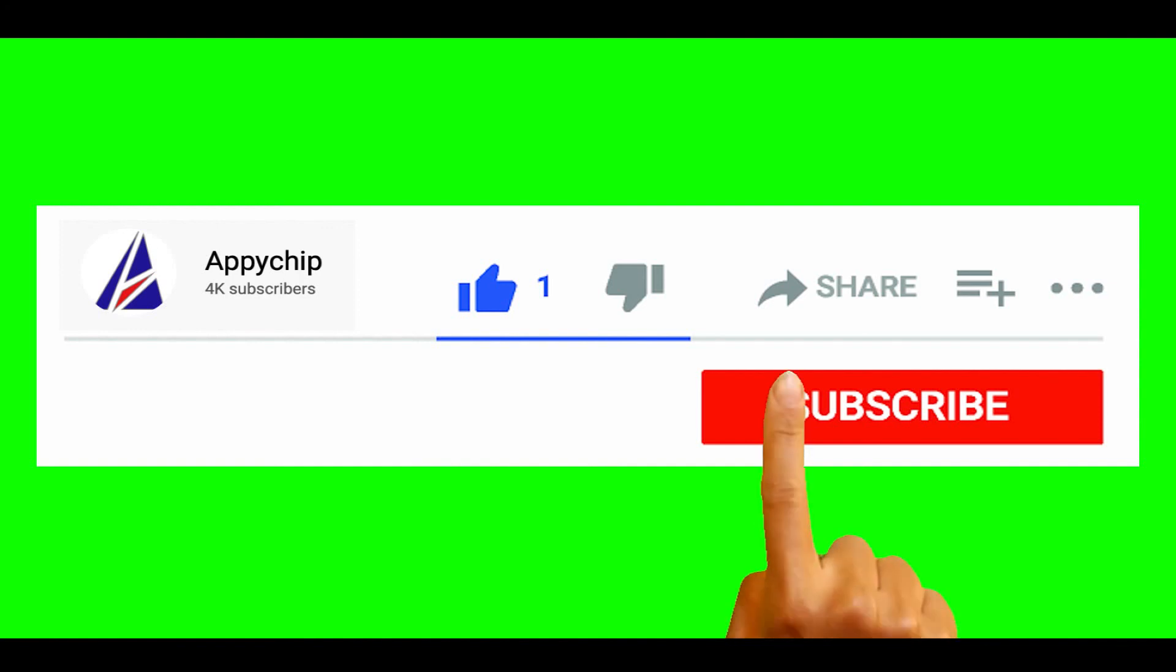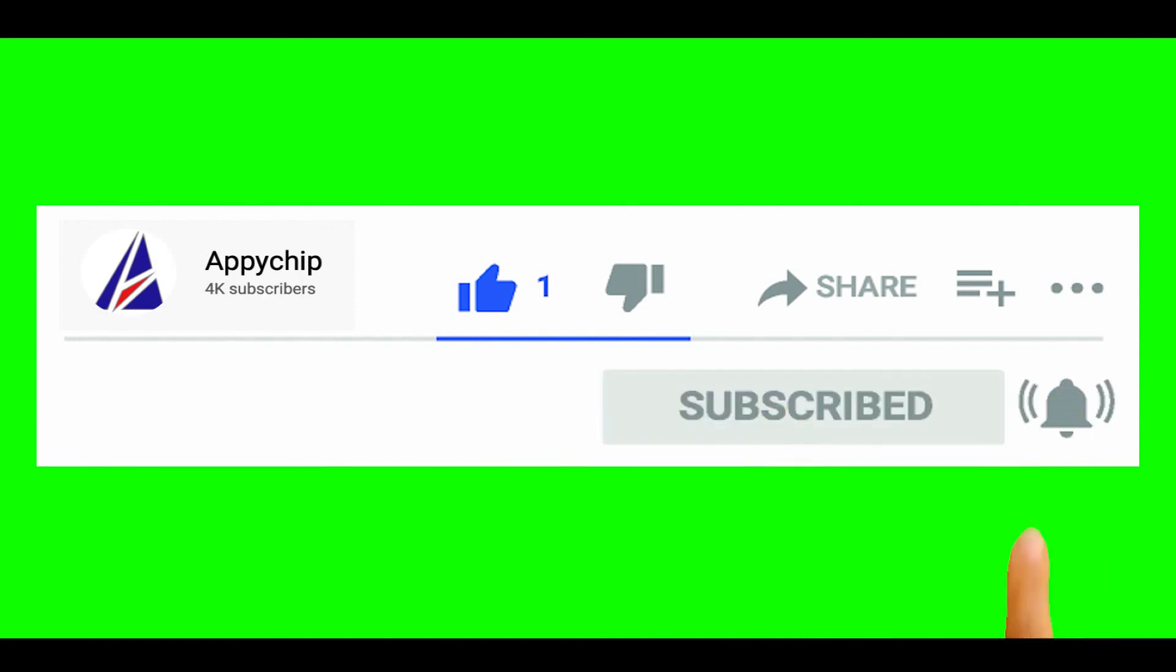So do subscribe to our channel as we have tutorials for installation of over 9000 programs on Mac, which will come handy. If you need to install other apps on Mac in future, chances are that we have got it covered already.